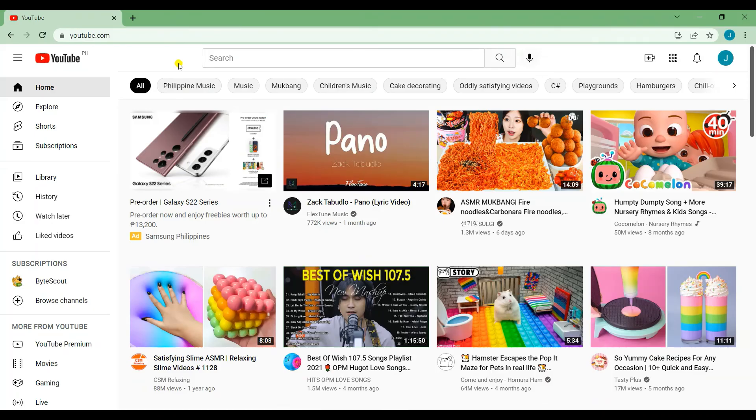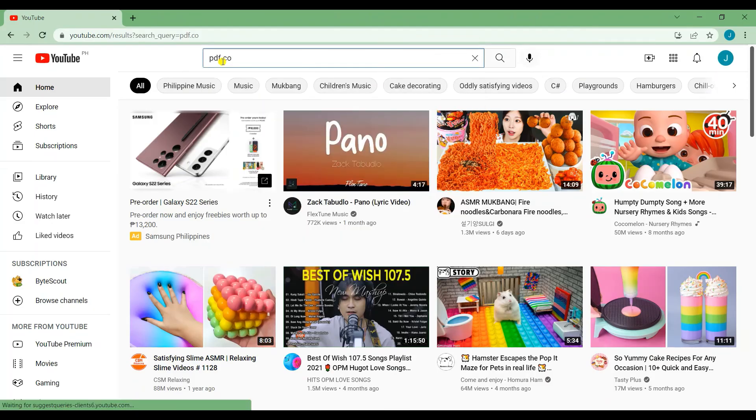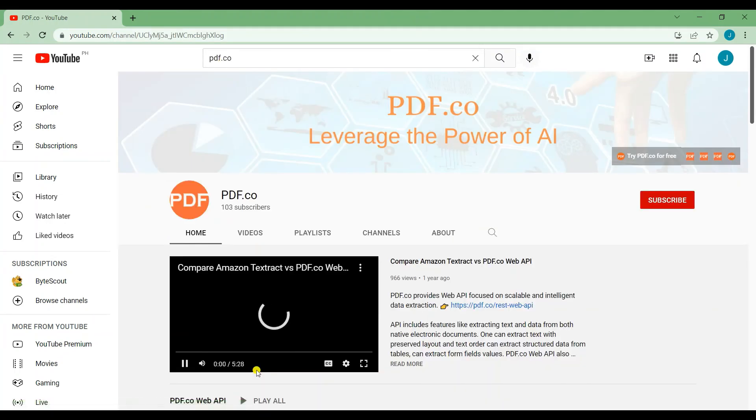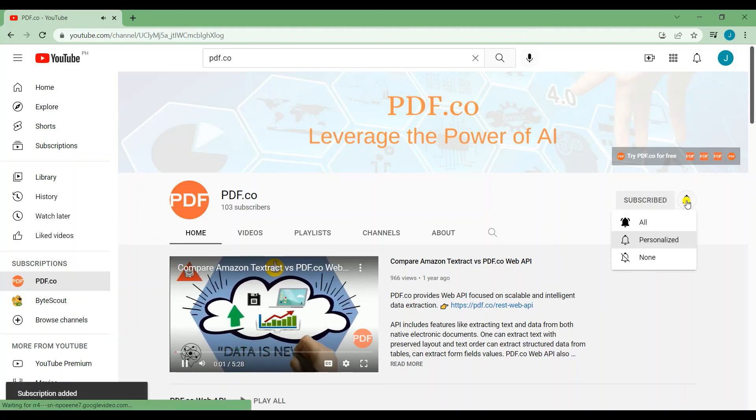That's all for this tutorial. We have a lot of tutorials on our YouTube channel. Just search for pdf.co. Don't forget to subscribe and hit the notification bell icon. Thank you for watching.